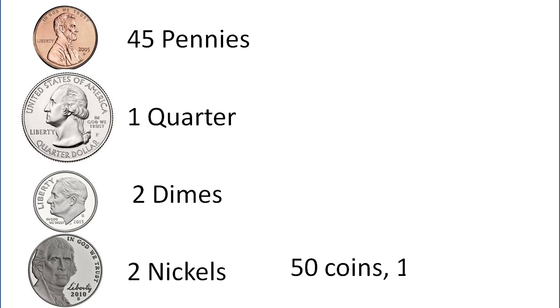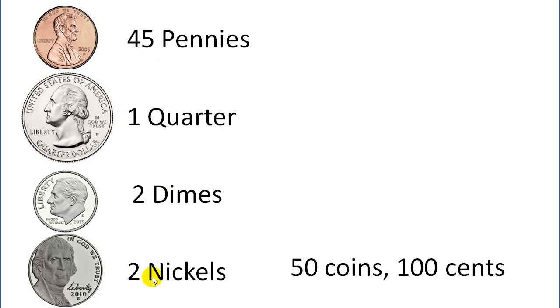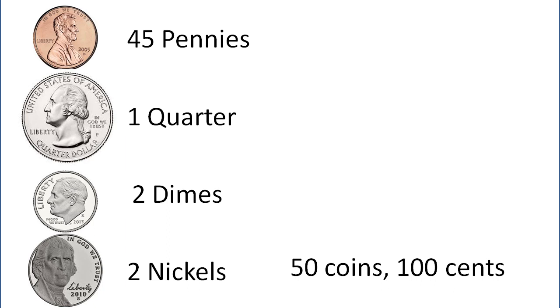And so there's one solution to this problem: 45 pennies, one quarter, two dimes, and two nickels is equal to 50 coins. And if we add up the amounts for those, it's equal to 100 cents. So this was just one way to kind of on the fly look at this and logically look at the problem on how to do this.